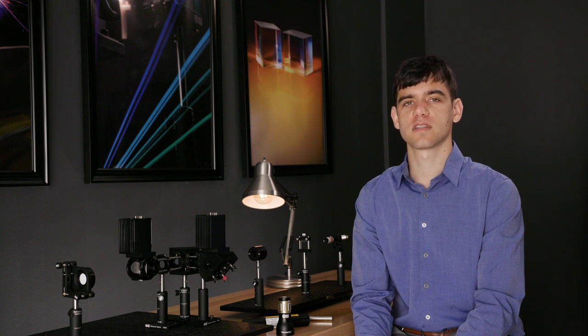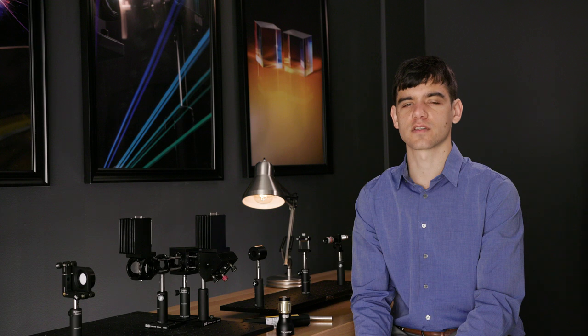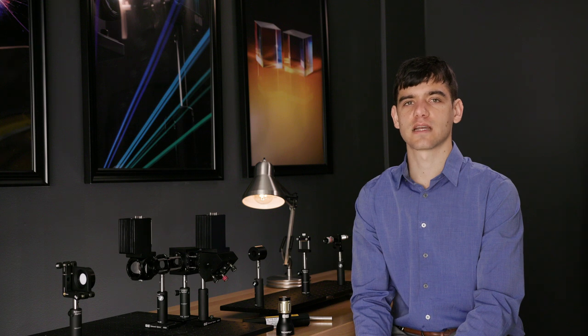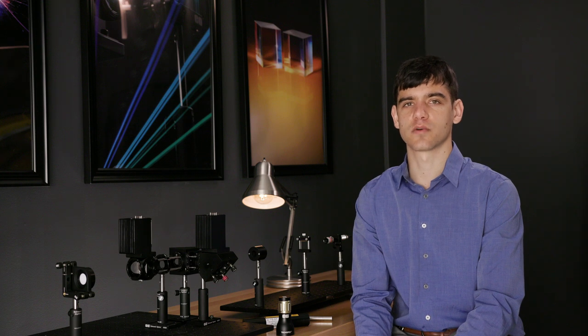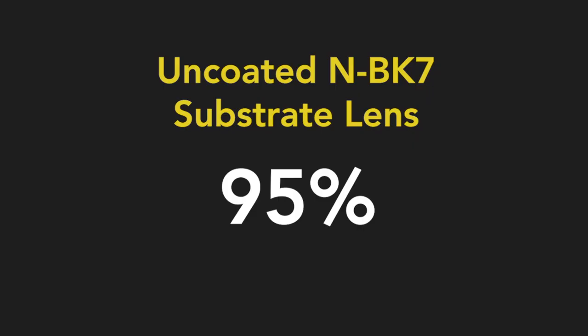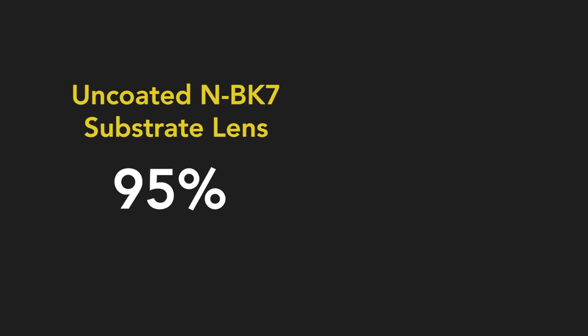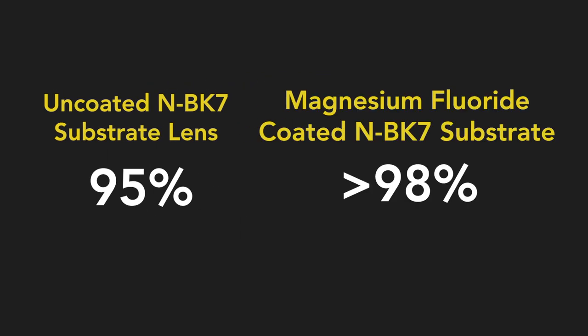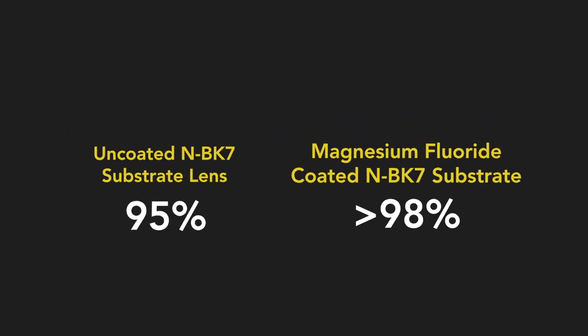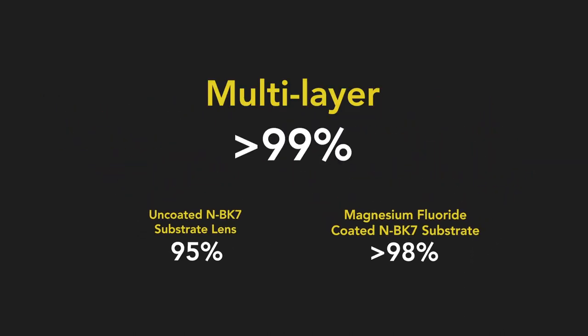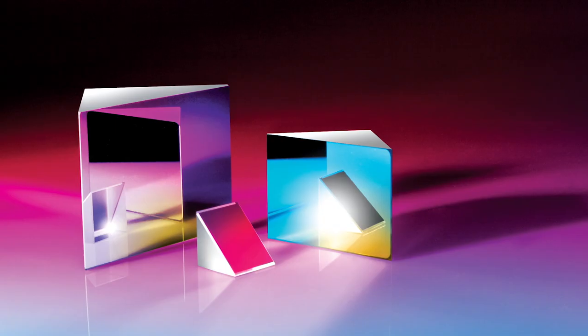Most of our standard refractive optics feature anti-reflection coatings designed to maximize throughput and reduce unwanted reflections. An anti-reflection coated optic will transmit more light into your system than an uncoated optic. For example, an uncoated N-BK7 substrate lens transmits roughly 95% of the visible light incident upon the optic, whereas a magnesium fluoride coated N-BK7 substrate will transmit 98% or more in the visible spectrum. More complex anti-reflective coatings can increase this to over 99%.